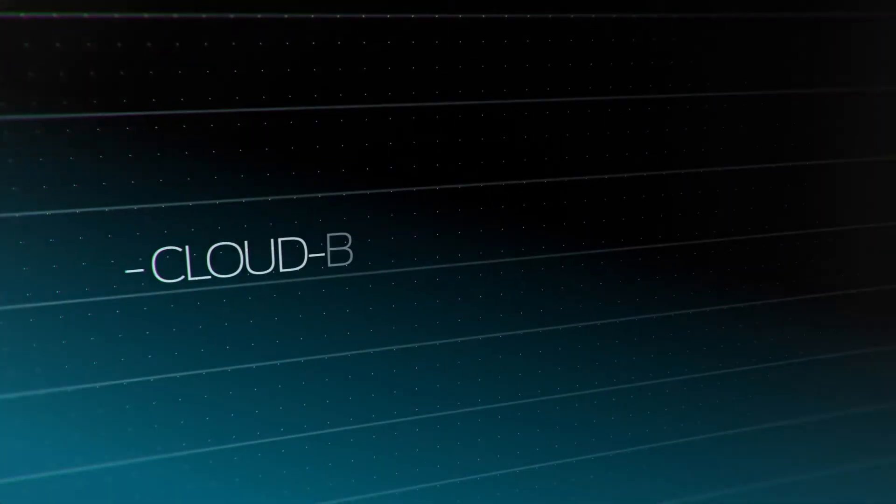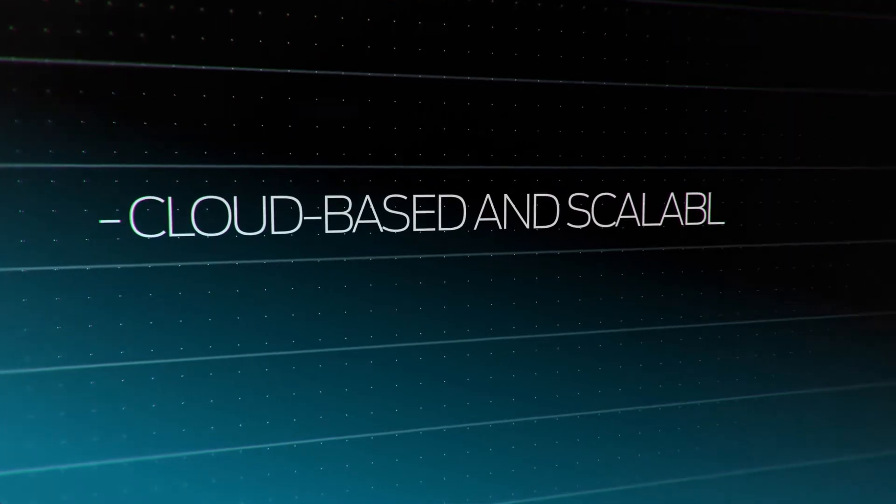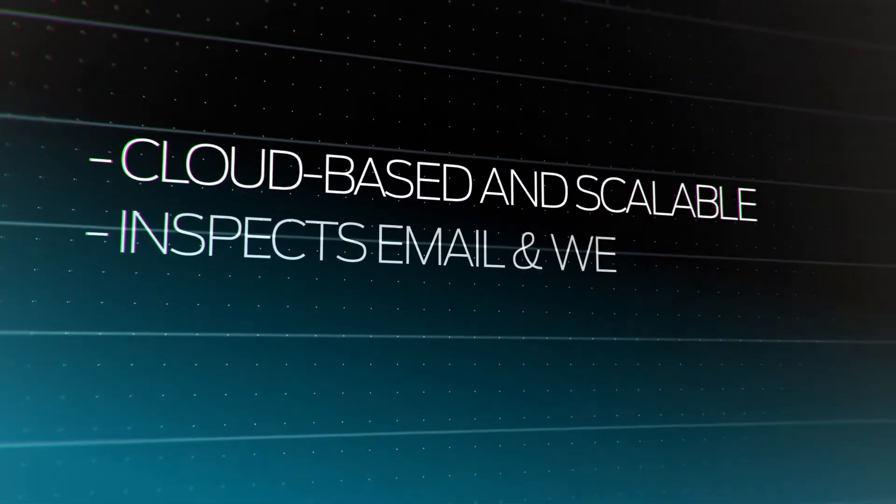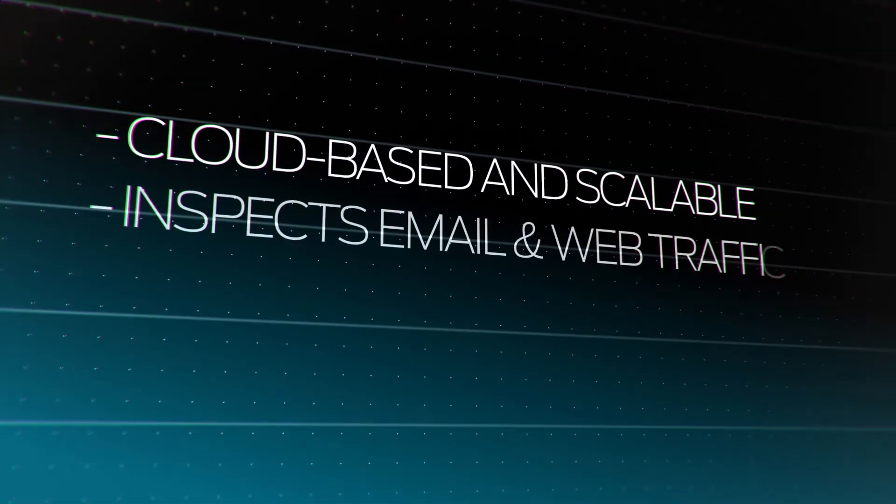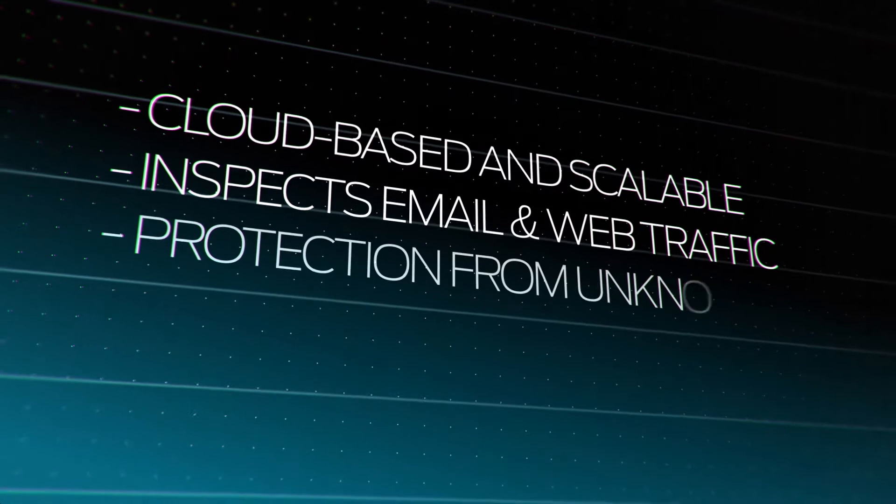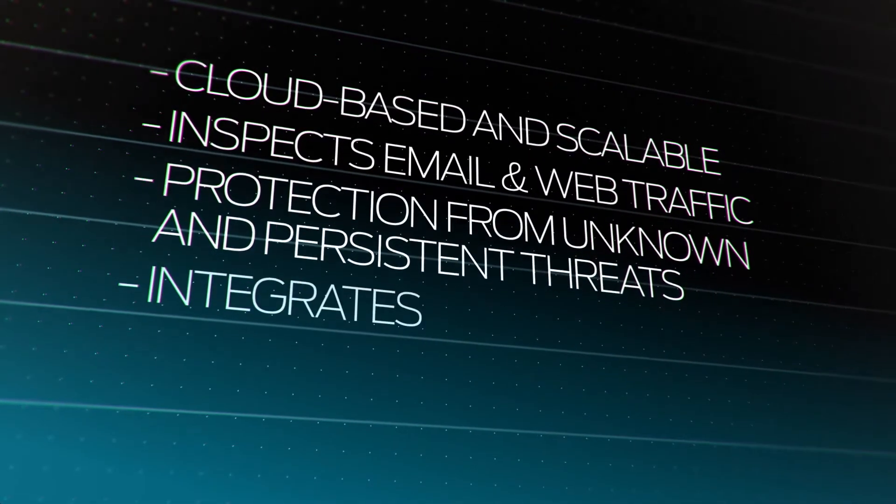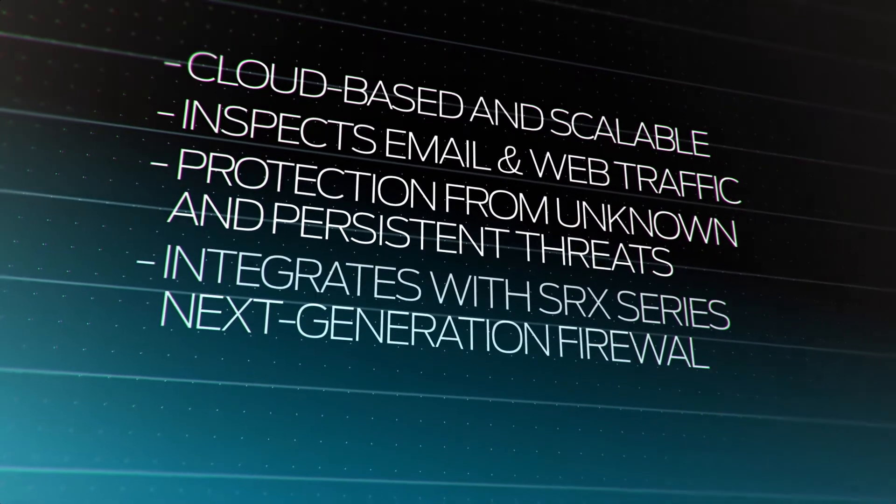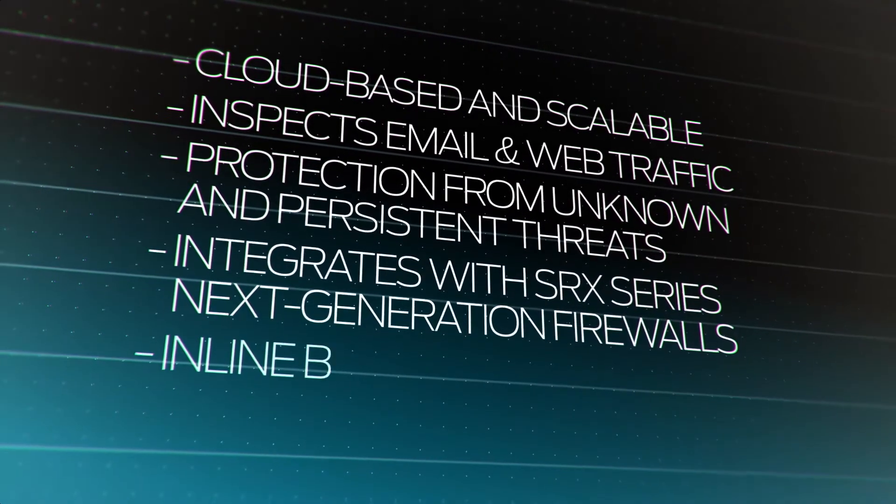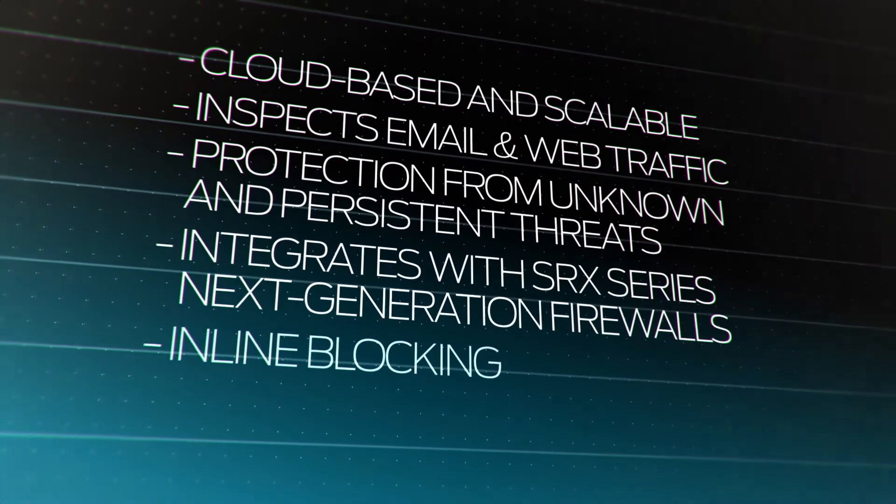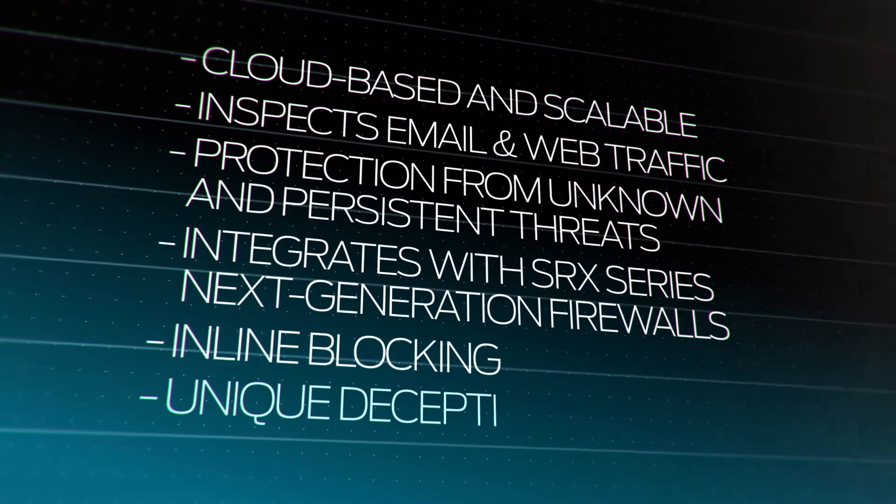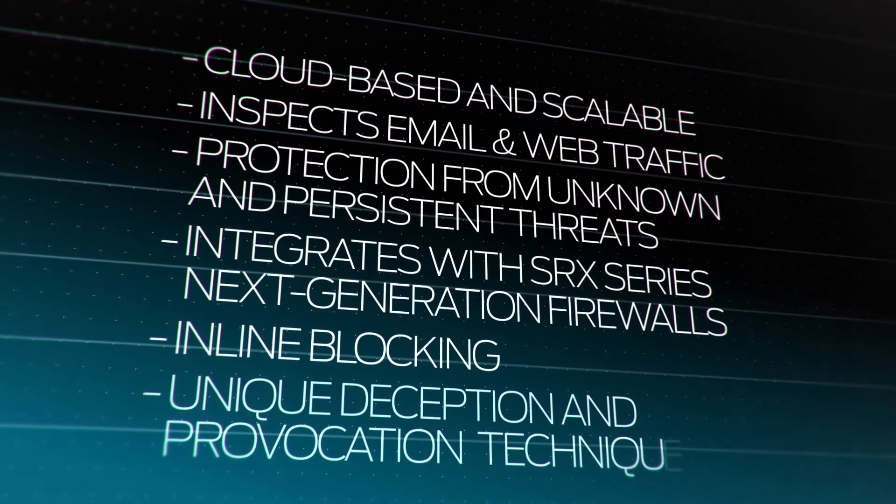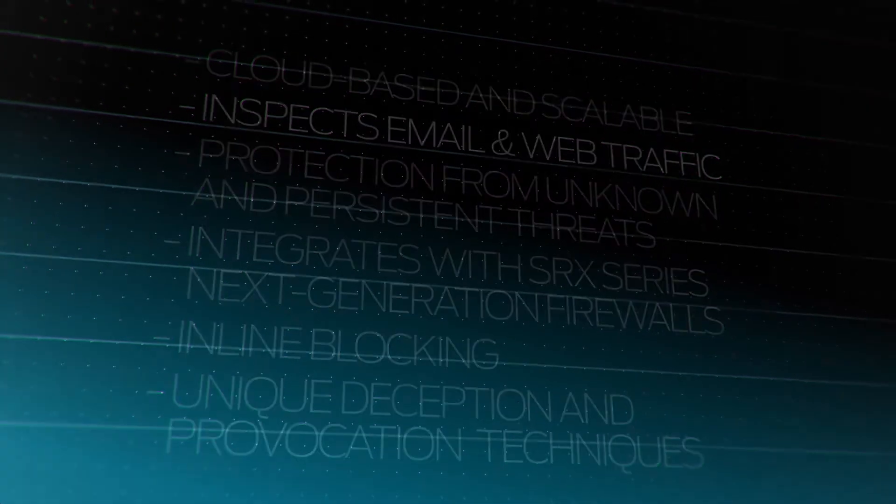Deployed in the cloud, SkyATP is scalable and inspects email and web traffic. It protects from unknown and persistent threats, integrates with SRX series next-generation firewalls from Juniper networks, provides in-line blocking of infected downloads, and features unique proprietary deception and provocation techniques.